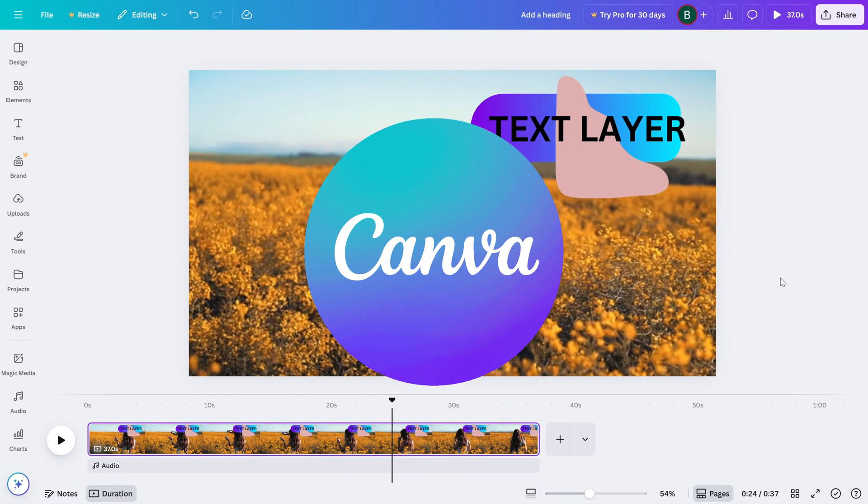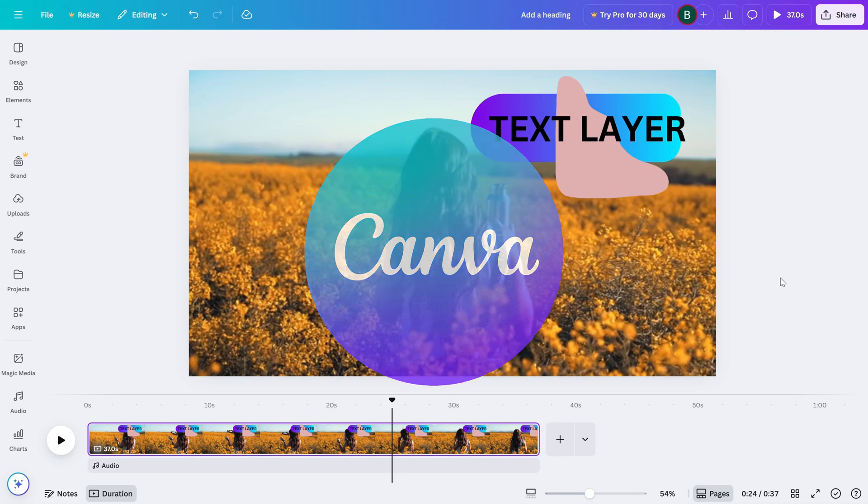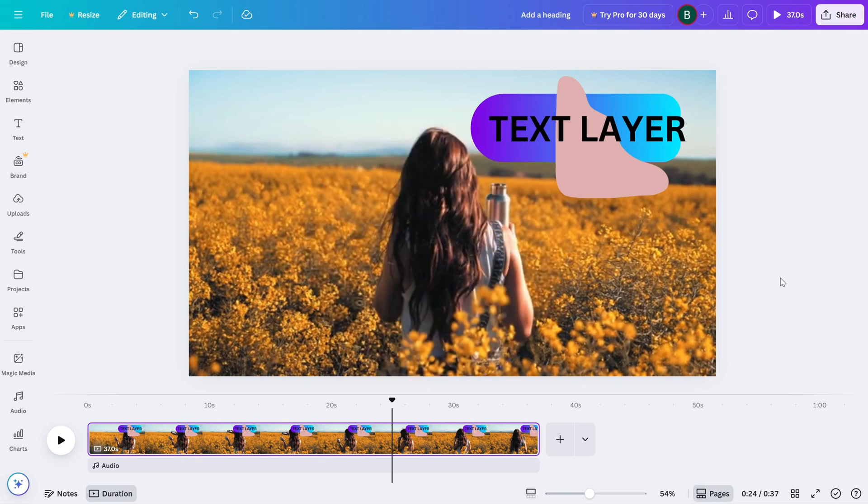Today I'm going to show you how to arrange layers one above the other in Canva. This is super handy when you're stacking text, images, or videos and want to control what shows on top. Let's get started.